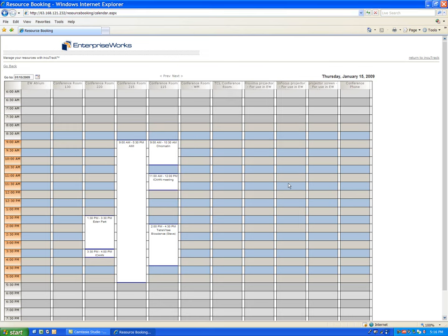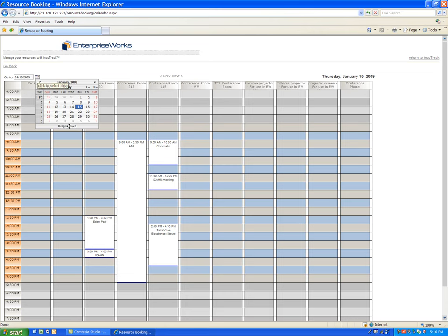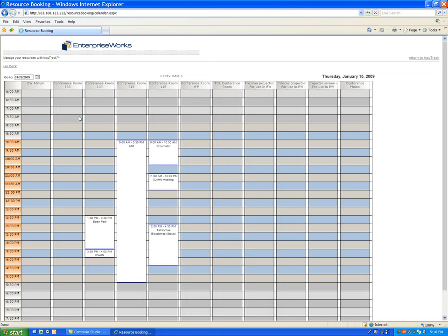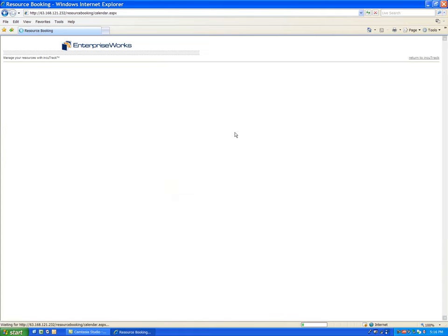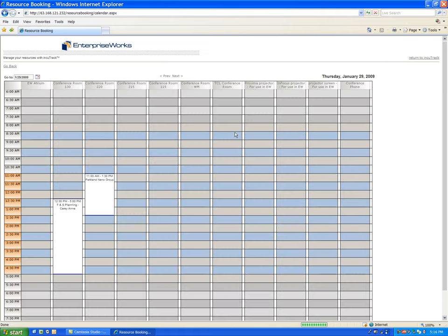It's very easy for a tenant to reserve something. If they want to reserve this particular conference room, except maybe not this day, they want to go to Thursday of this particular week, then it will move you forward into the calendar for that week.